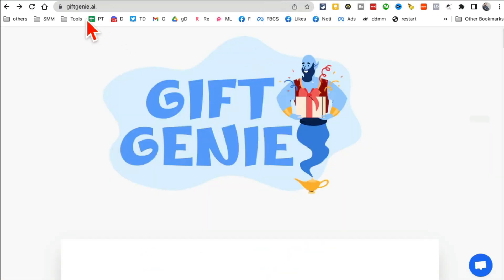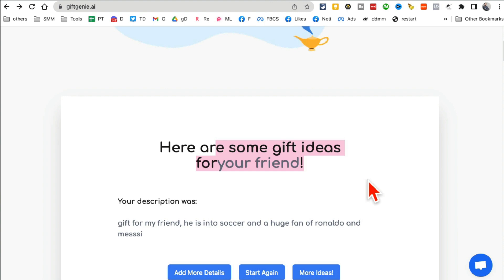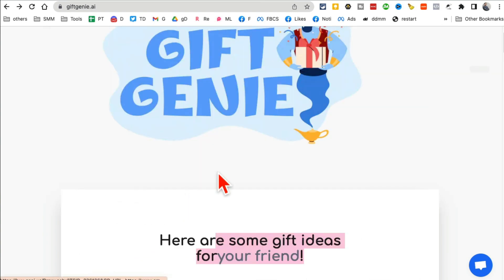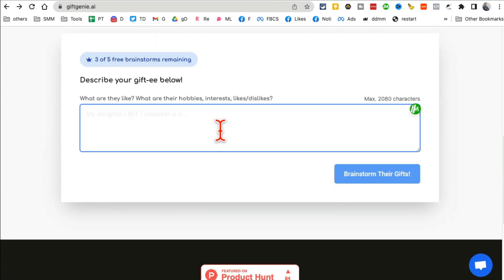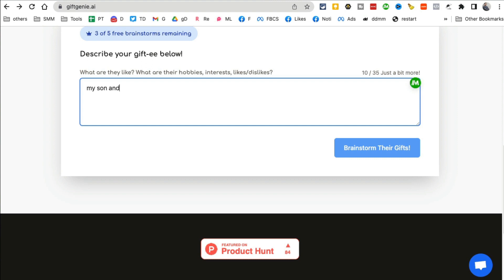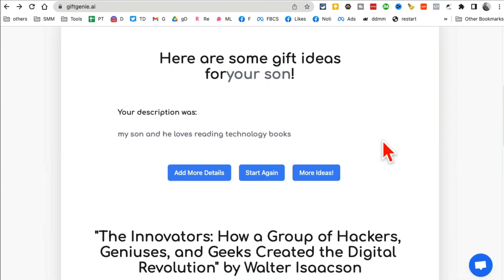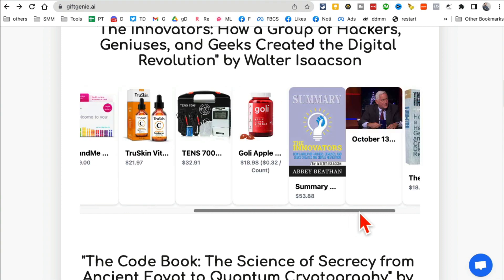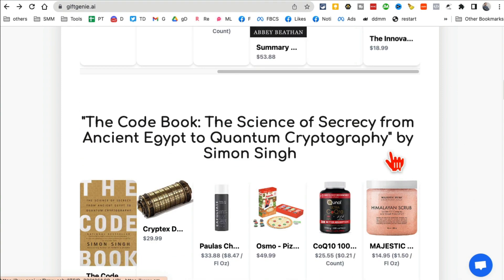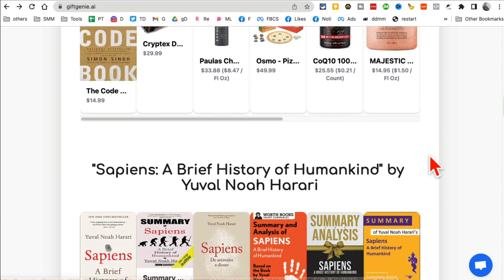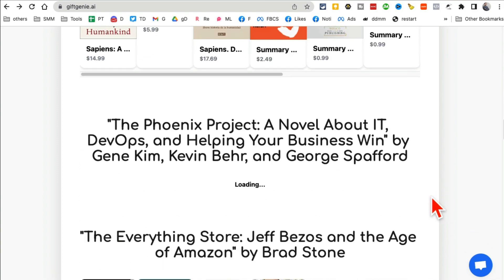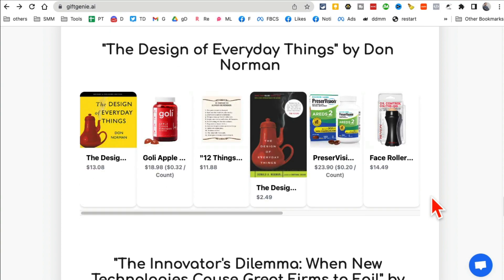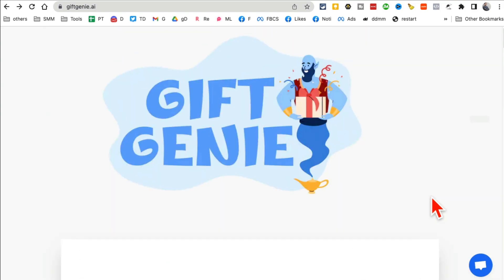All right, tool number seven: Gift Genie. This tool is actually awesome. It's going to help you find gift ideas for a friend or for anyone. Let me refresh this. Here you go. So you're going to describe the gift recipient below and the different interests. So let's say my son, and he loves reading technology books. You can add more details here and then click on brainstorm gift ideas. Now scroll down, look at this. Here are different gifts I can buy for someone who's into that. That's actually pretty neat. Here are other ideas, code book. Here are the book ideas. This is just awesome. When it comes to Christmas time, New Year's time, or maybe someone's birthday and you're not sure what to give them, use this tool.